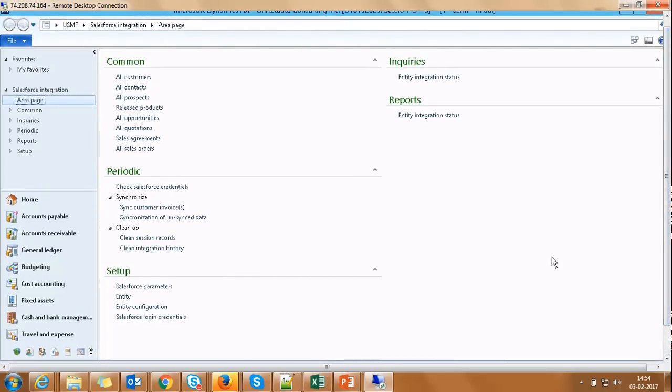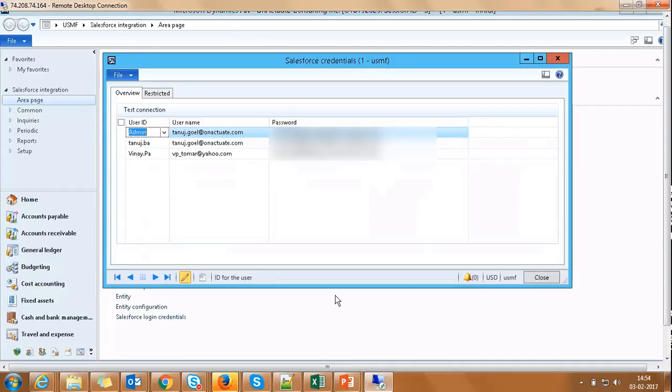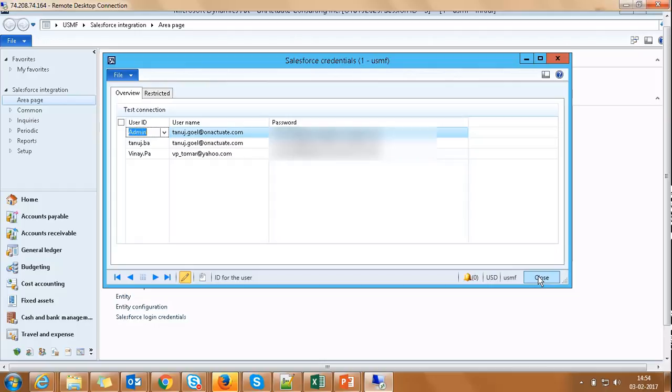For the first time after installation, we need to navigate to Salesforce login credentials module to set up the credentials of the Salesforce user using which we will be connecting to Salesforce. For now, we have this setup for us.